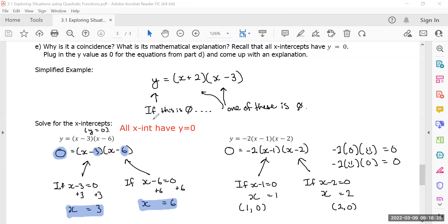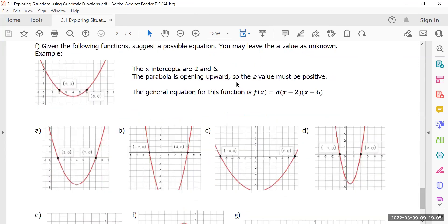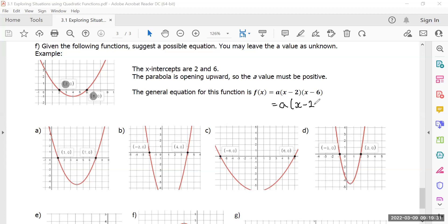So let's write some equations. Knowing that whatever your x-intercept is, it will subtract from the x. Take a look at the examples. Given the following functions, suggest a possible equation. For example, if the x-intercepts are two and six, the equation is going to have some a-value multiplied by (x − 2)(x − 6). I don't know what a is yet — we'll get to that much later.